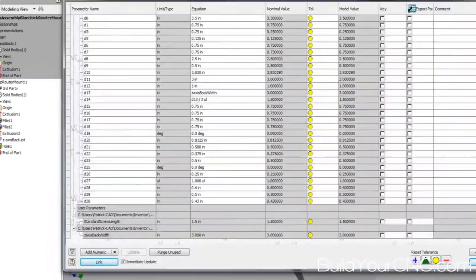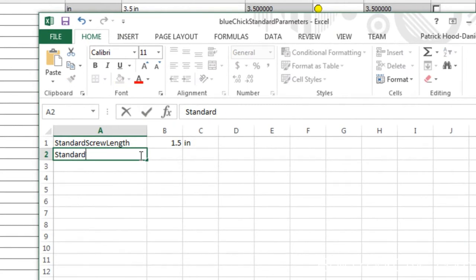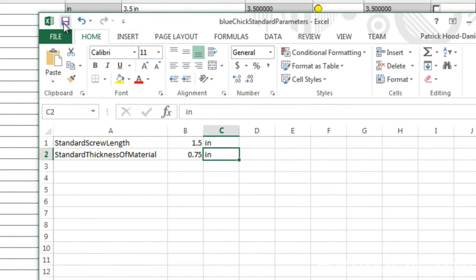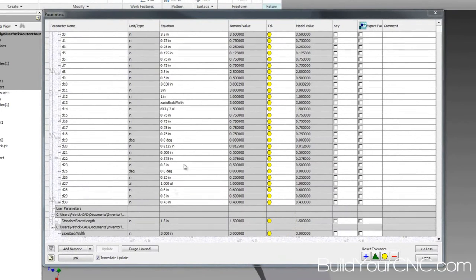I'm going to add another parameter because I want to use it in conjunction with this one: 'Standard Thickness of Material' — I'll make that 0.75 inches. Save that and put it aside. When you save this, you'll see the hourglass or waiting cursor blink on and off multiple times — every time it blinks, it's updating a part in your assembly. This can get a little unwieldy with a very large assembly, so keep that in mind.